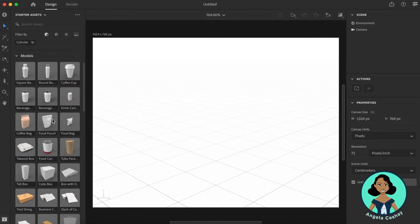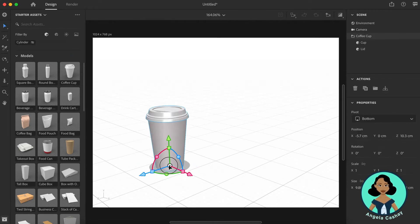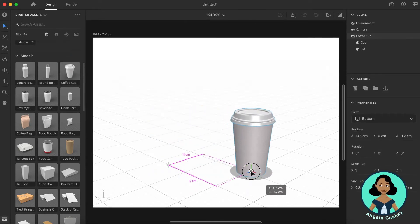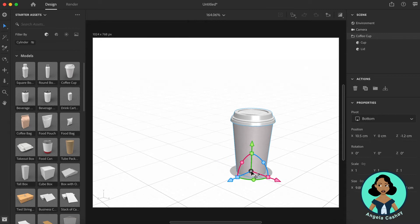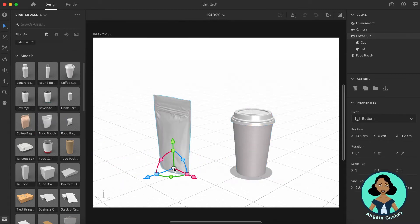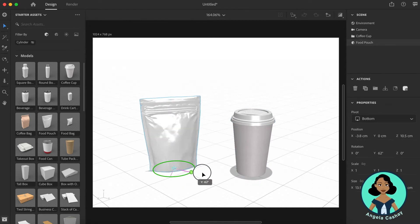So let's begin this tutorial. First thing I'm going to do is click and drag this coffee cup. I'm going to move it over here just by holding and dragging, and I'm going to grab the food pouch and place it next to it. You can pick any model you want. This is just showing you an example.